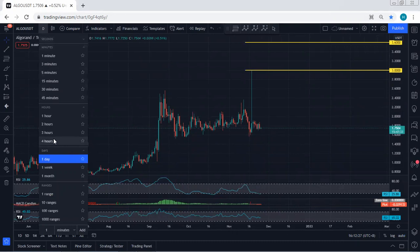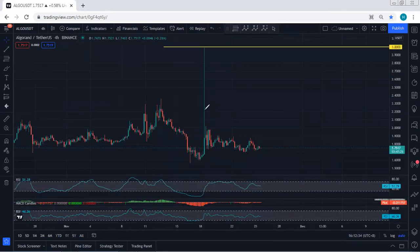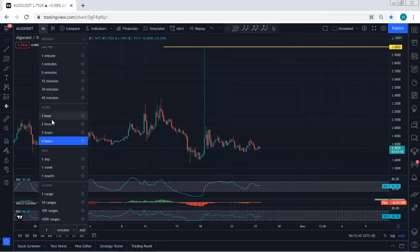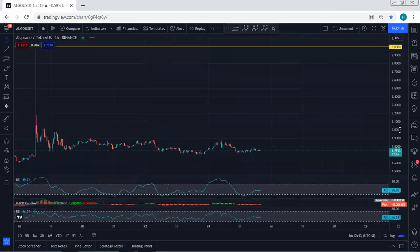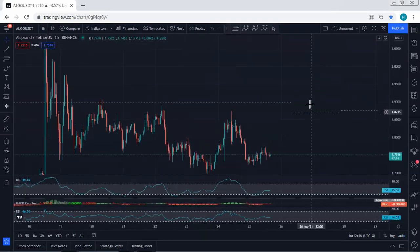That means if we want to look for a buy, we have to look for the reversal. Mostly we can get a trade setup for buy based on the lower timeframe. If we move to the 4-hour chart, right now I'm looking for any opportunity for buy from here. But as you can see on the 4-hour chart, we don't have any trade setup yet. The best option would be to get the trade based on the 1-hour chart.